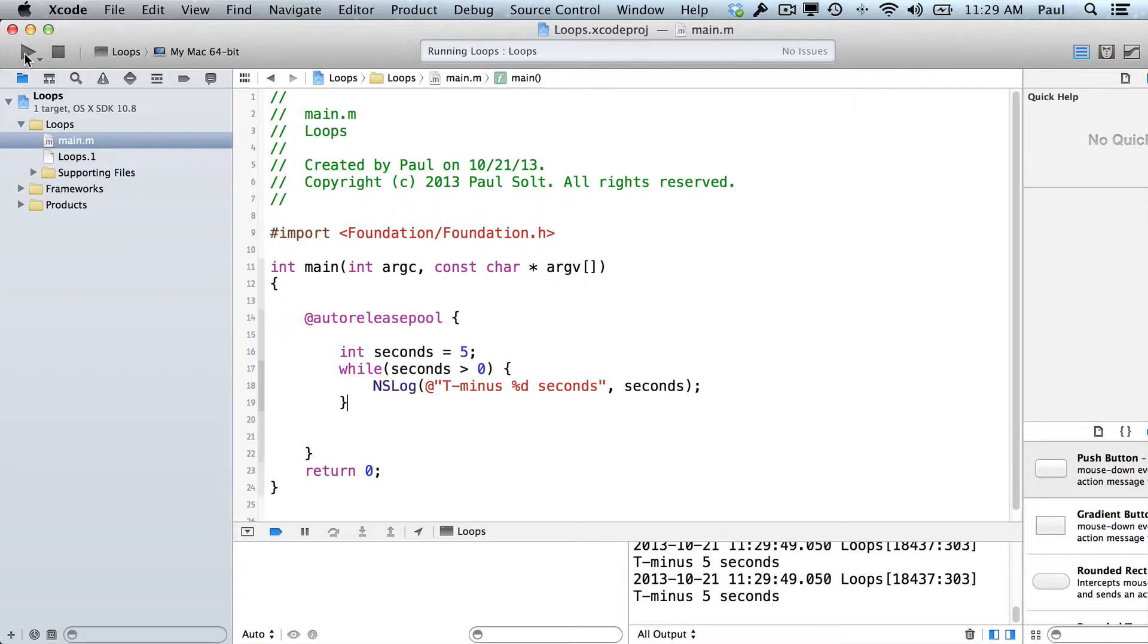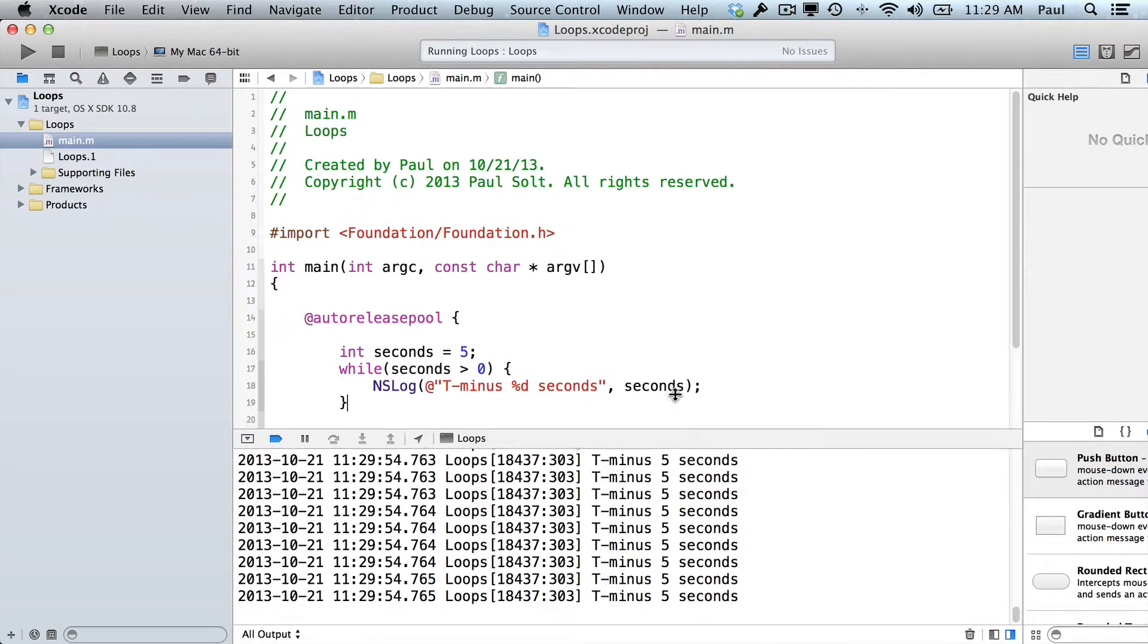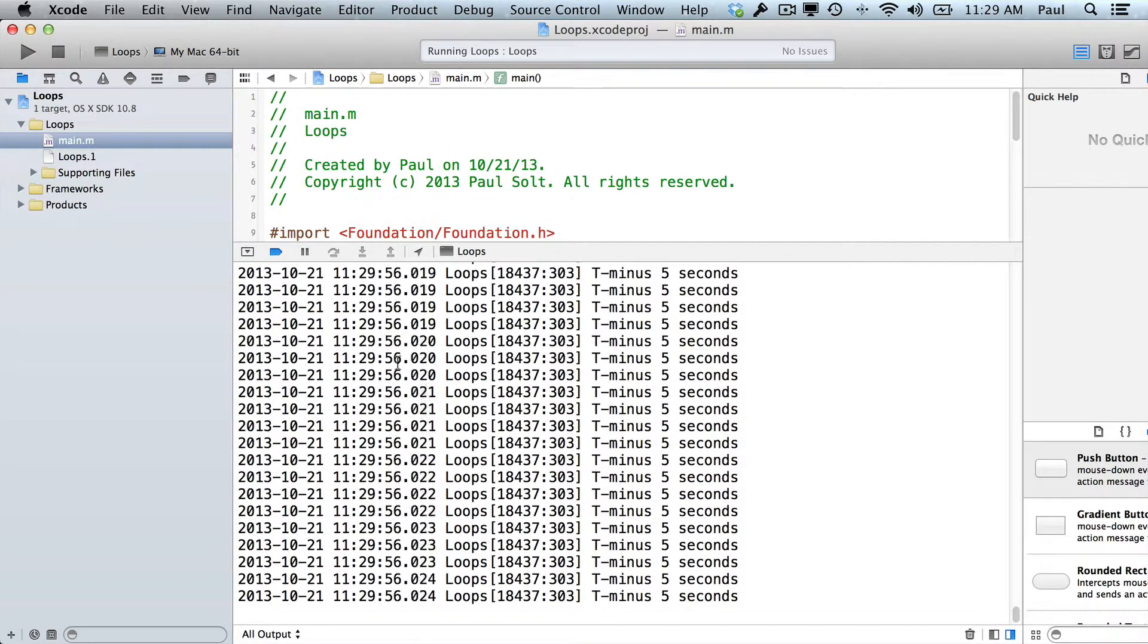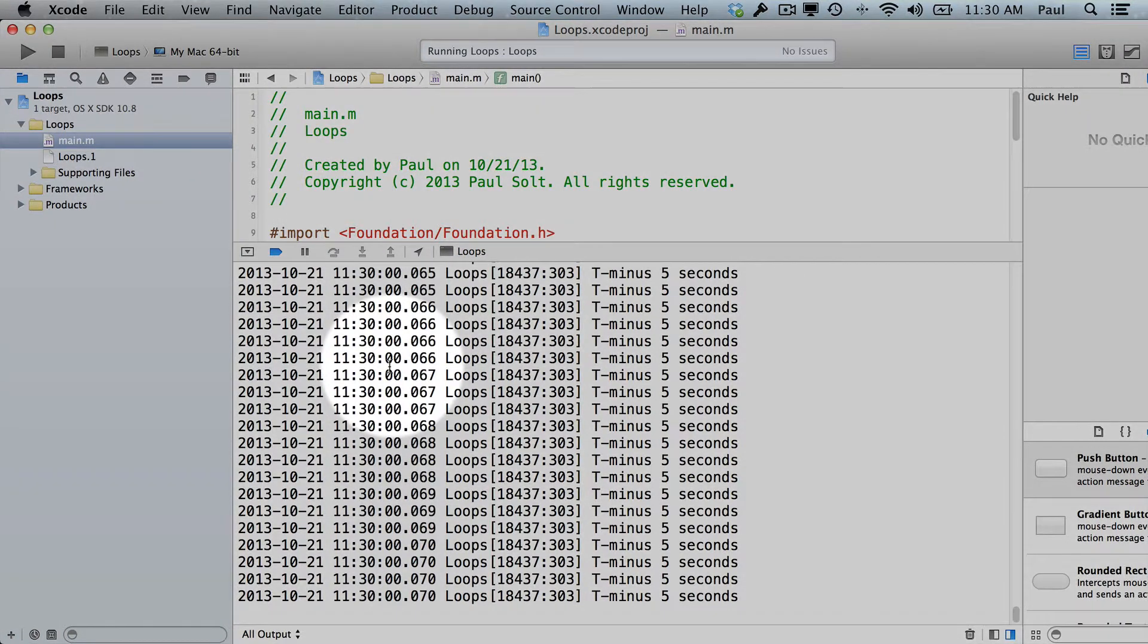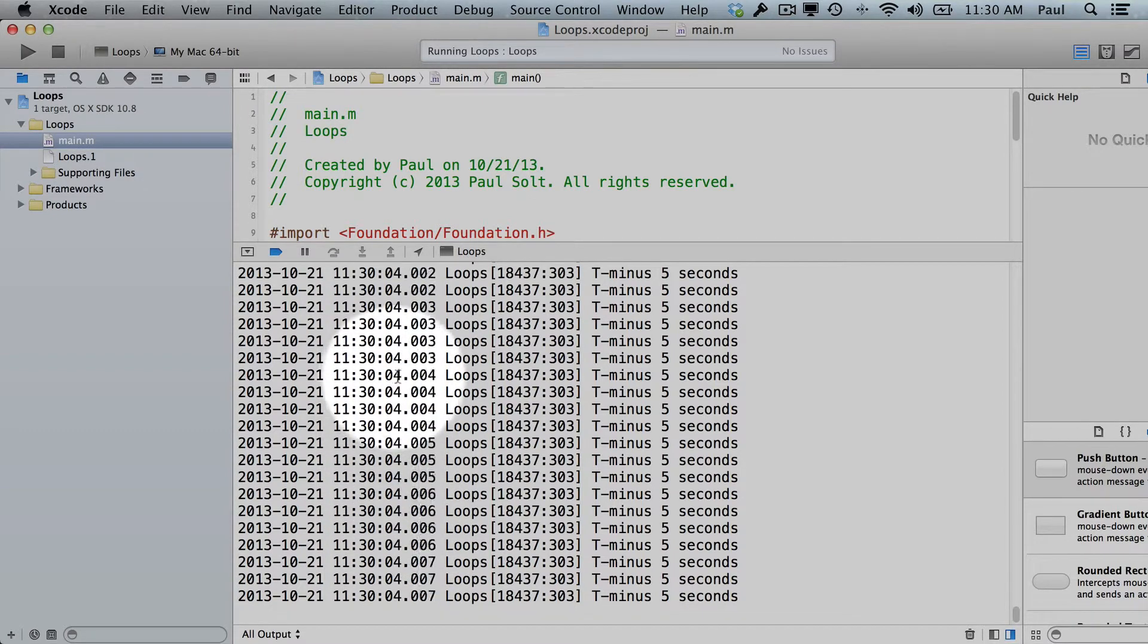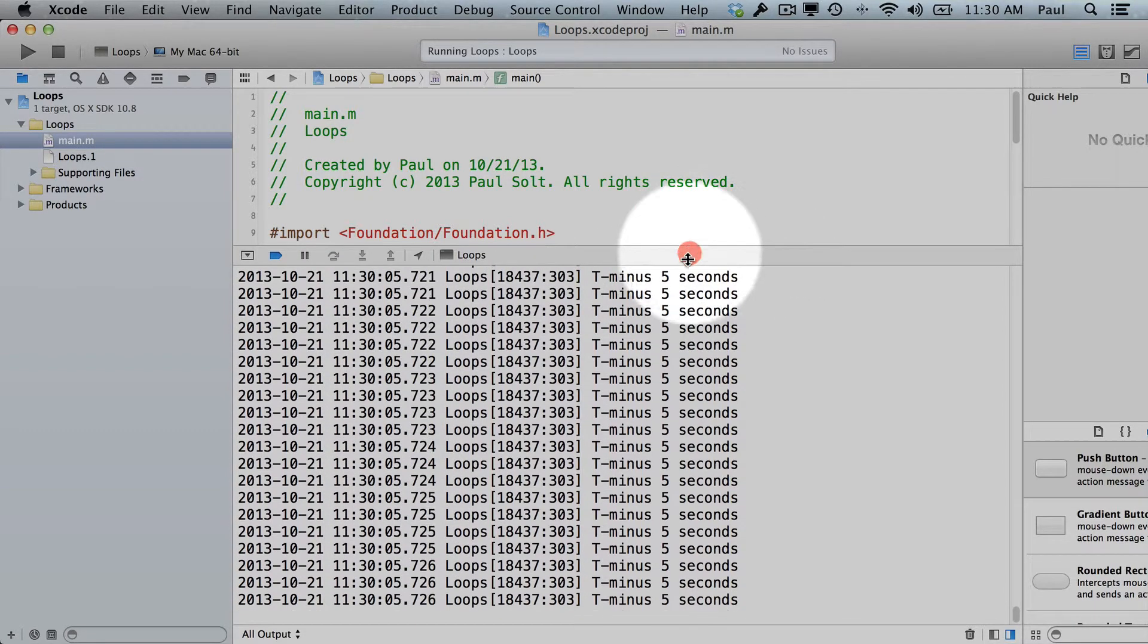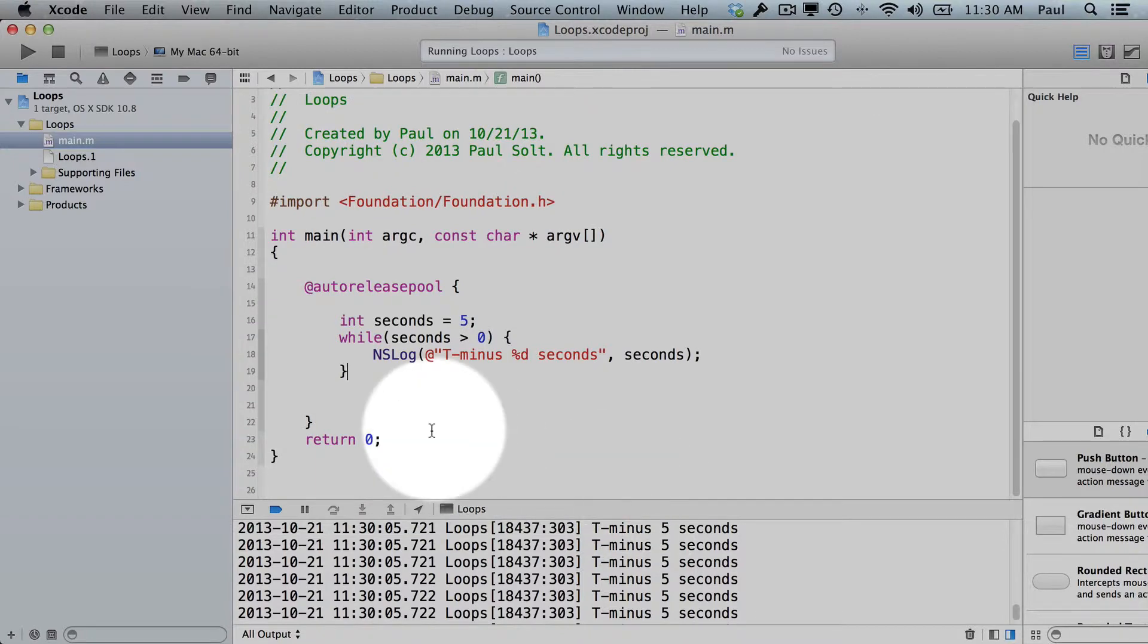You can see that the application is still running, and we have a problem. The problem is our loop is still running, and you can see the timestamp. And this is in seconds in the middle right here, and then this is milliseconds. And so what it's doing is it's just printing T minus 5 seconds out a lot, and if this was your countdown timer for a spatial launch, that would be a bad day.